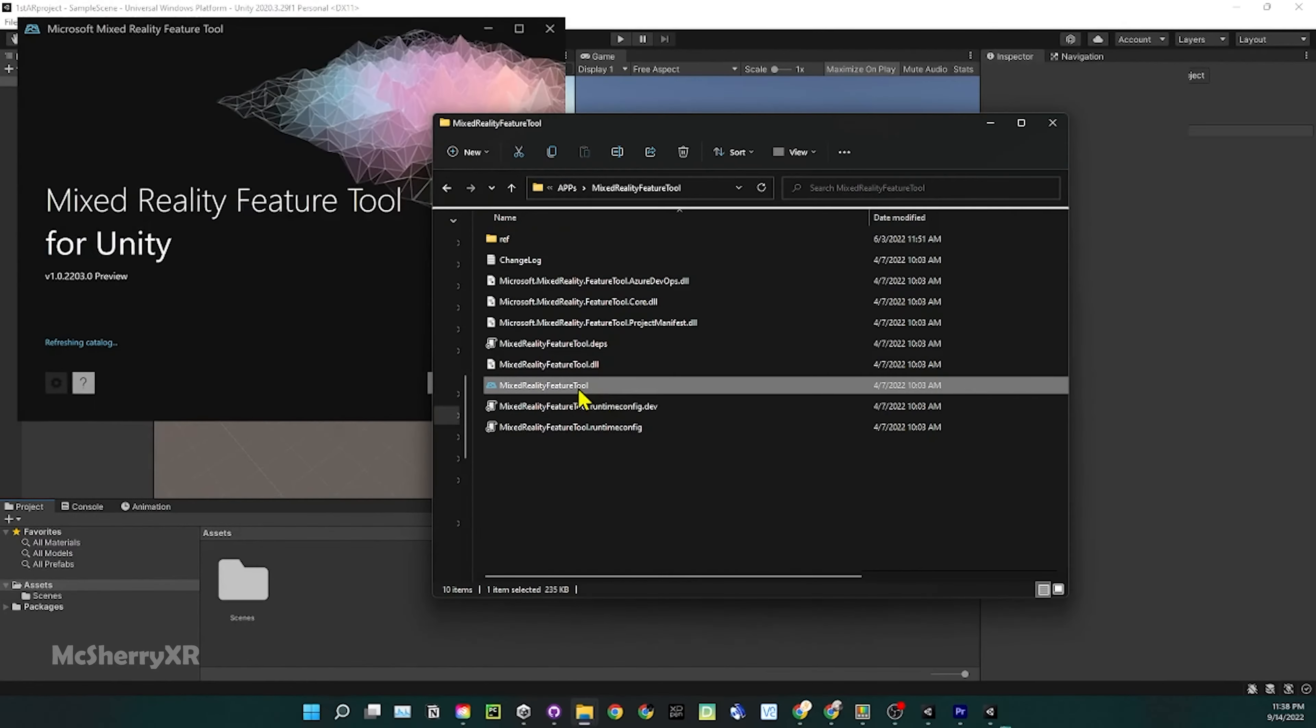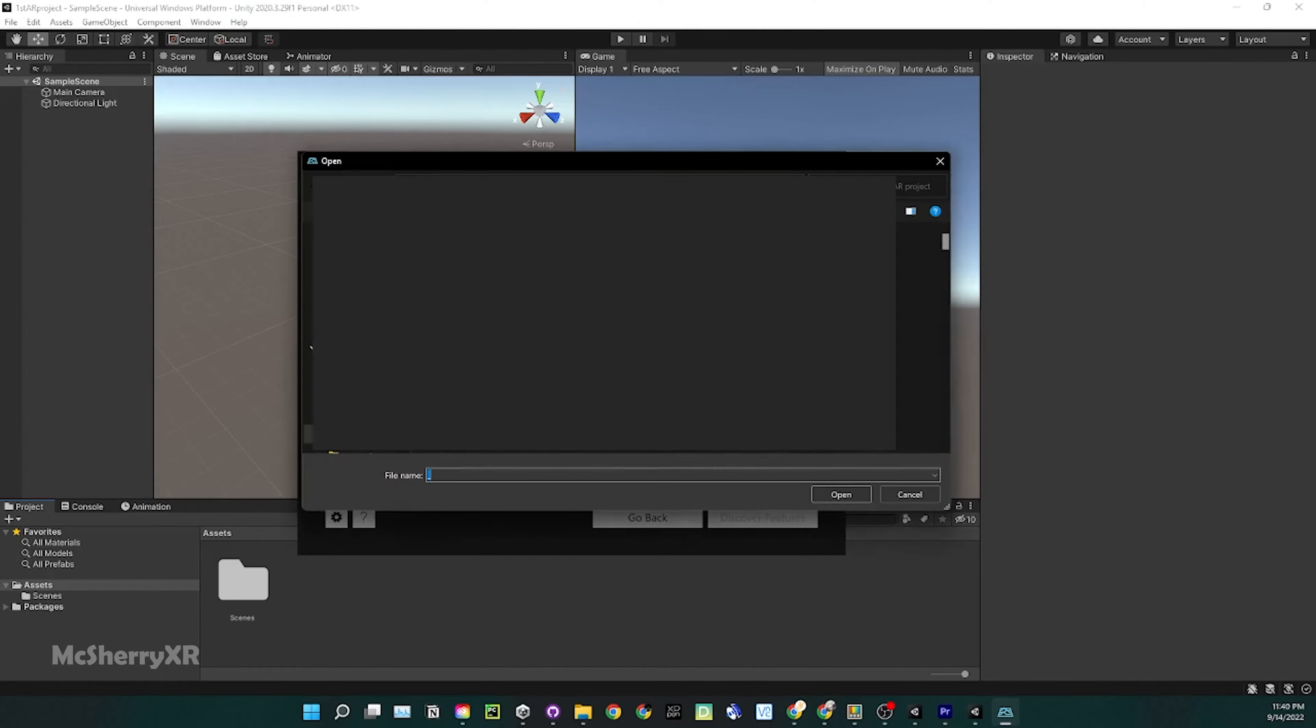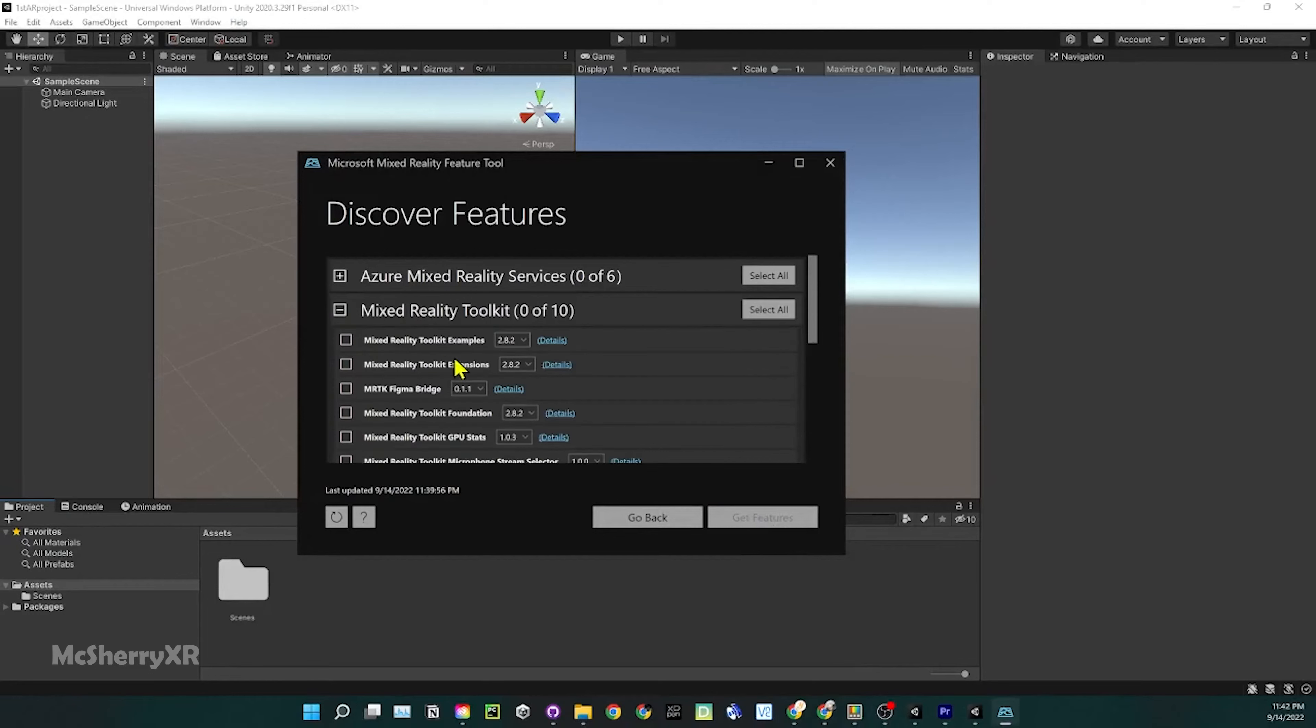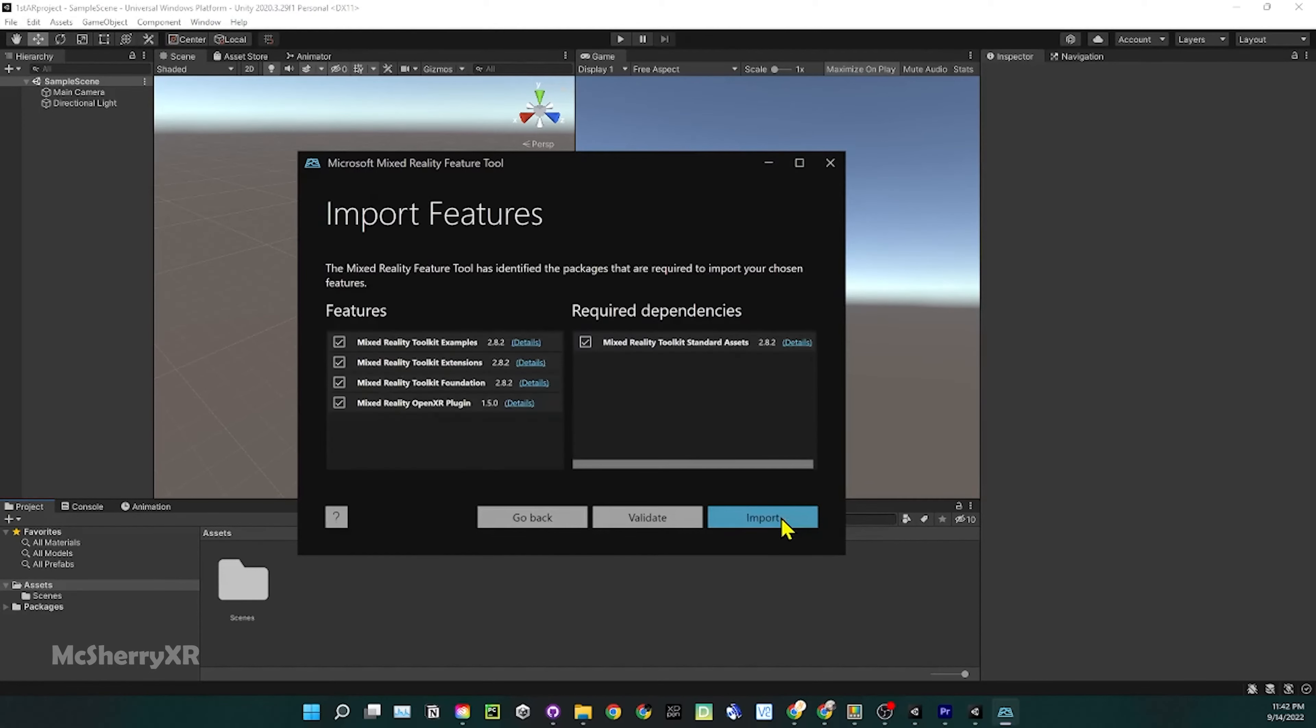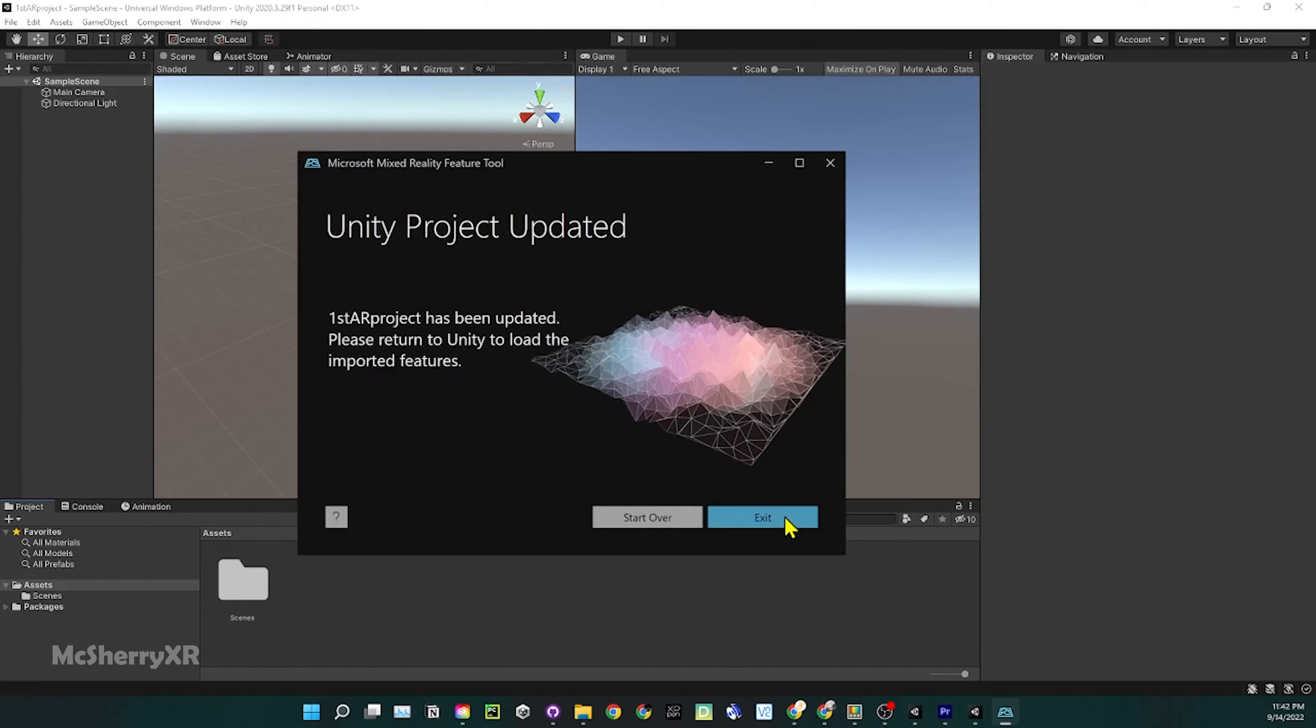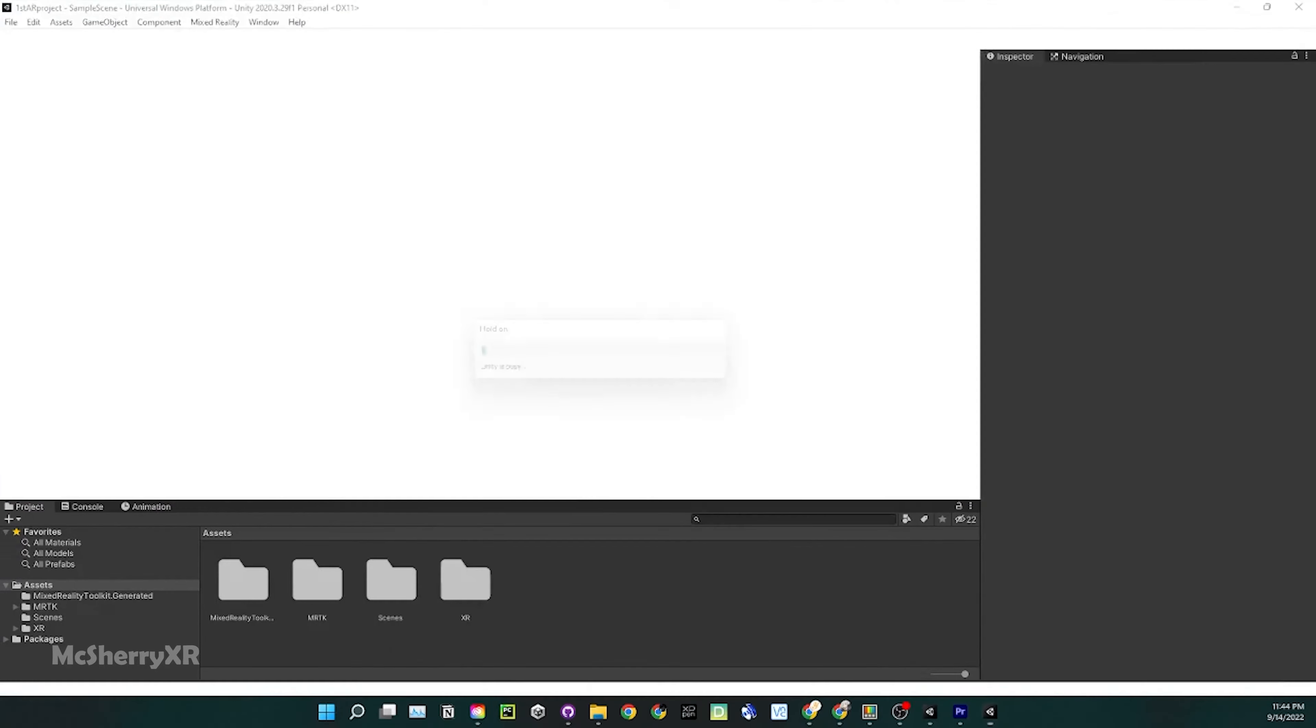Unzip your Mixed Reality Feature Tool and double-click on the .exe file. Select your project location and then click on Discover Features. Expand Mixed Reality Toolkit and select Extension, Example, and Foundation. Scroll down for Platform Support and select OpenXR Plugin. Click on Features, make sure to validate before import. Approve and exit. You have to restart Unity when the import is done.